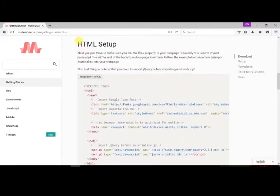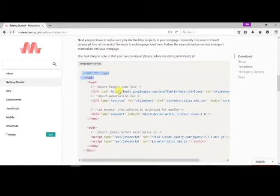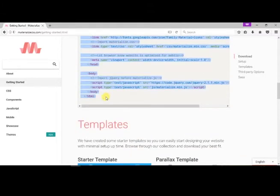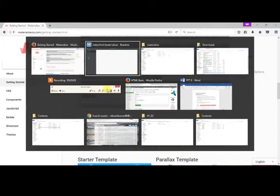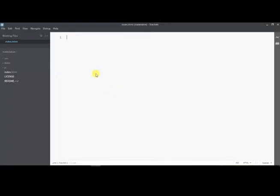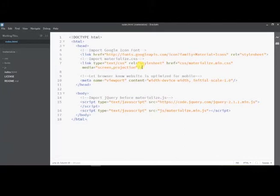Now let us go to Materialize CSS website and copy the HTML setup code given in it.